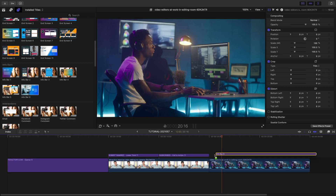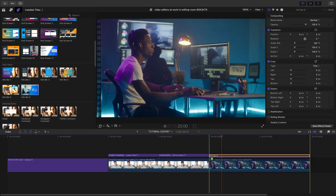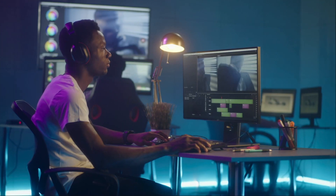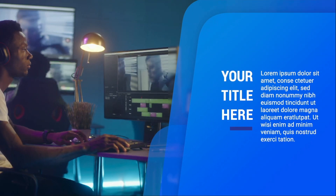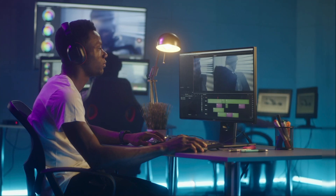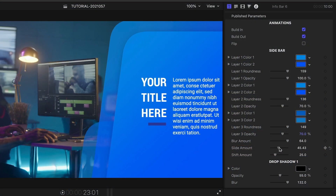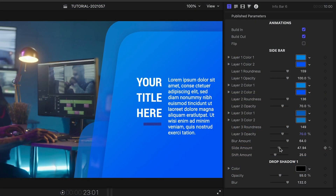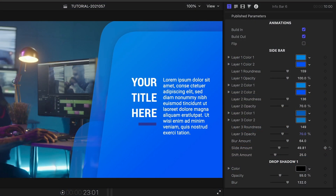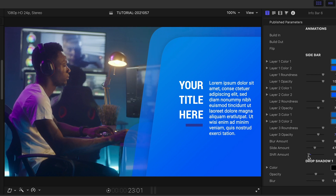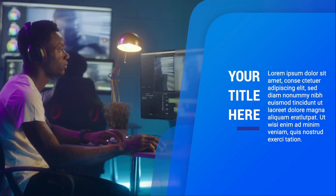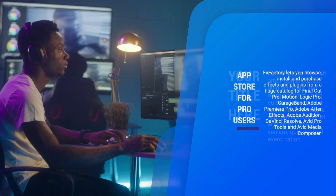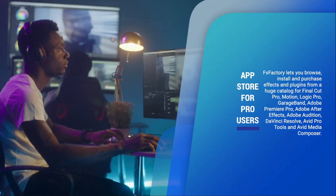On my next clip, I'll drag Infobar 6, which animates on an information bar and pushes the clip with it. I can adjust the Slide amount to tweak where the Infobar lands and the Shift amount to position my clip perfectly. I'll quickly customize it with the information I'd like and then customize the colors.